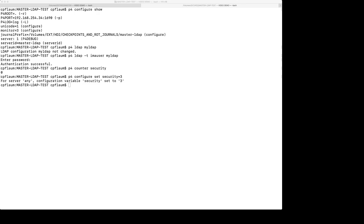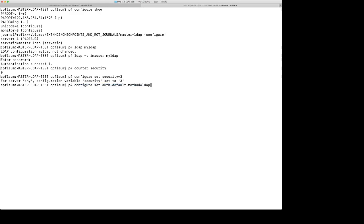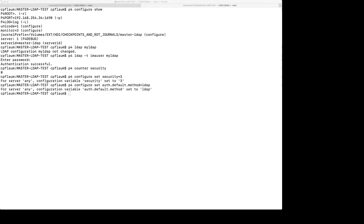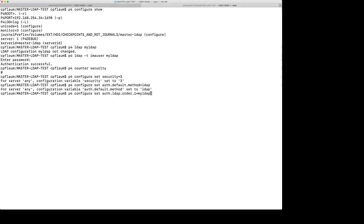Next, we need to set up those important LDAP configurables on the server. So the server actually knows that it's using LDAP for authentication and knows what the configuration is that it's using. So we're going to set the auth.default.method equals to LDAP. And remember that none of these configurables are going to take effect until we actually restart the server. The next configurable we're going to set is auth.ldap.order.1 equals to the configuration that we've set up, which is in our case, myLDAP.